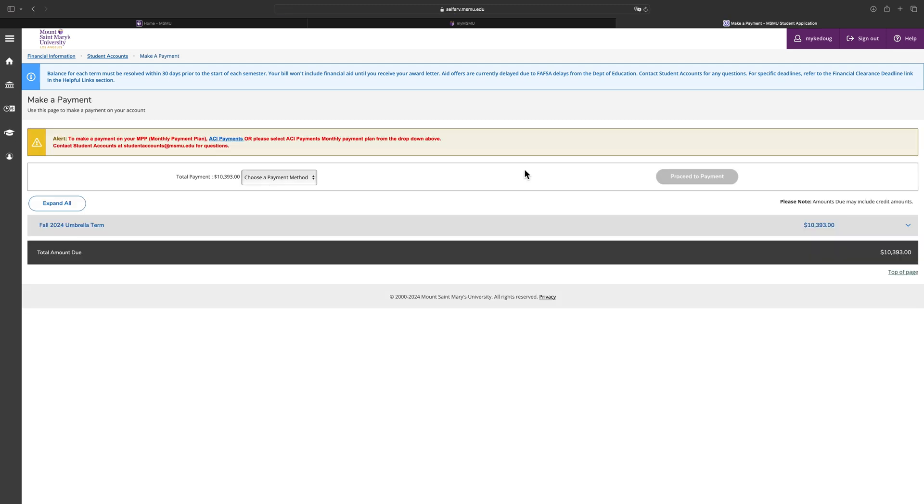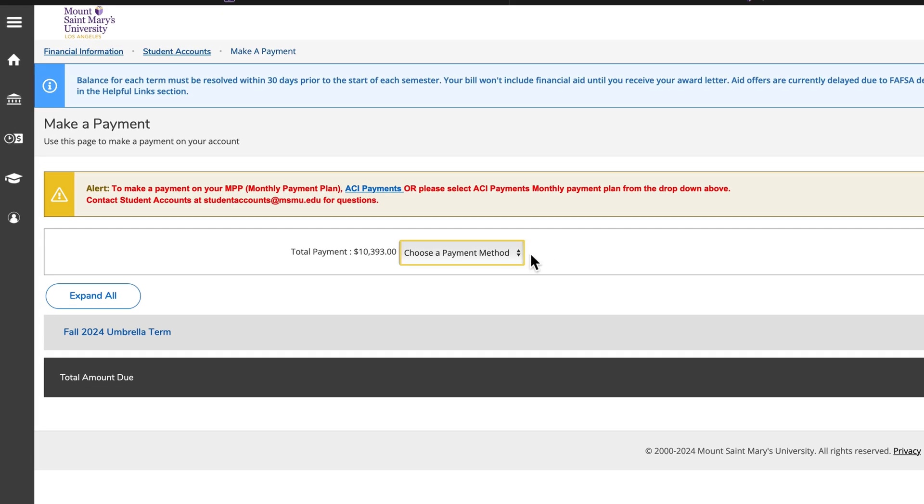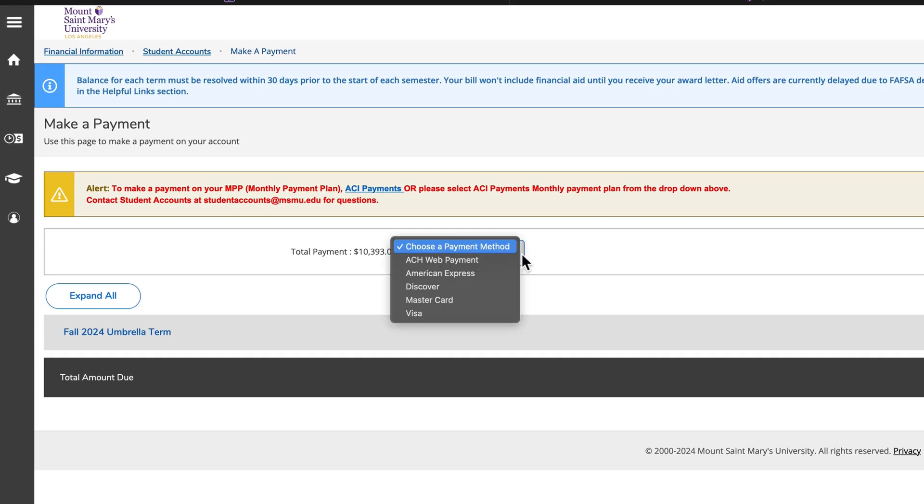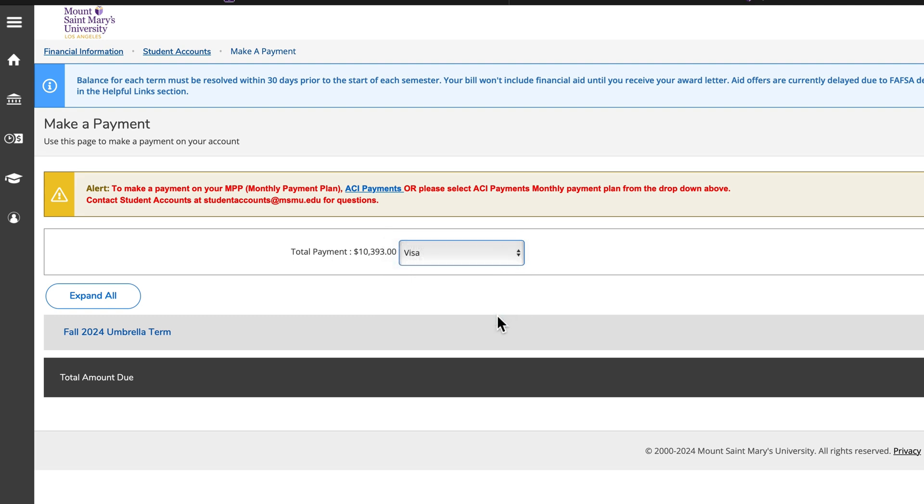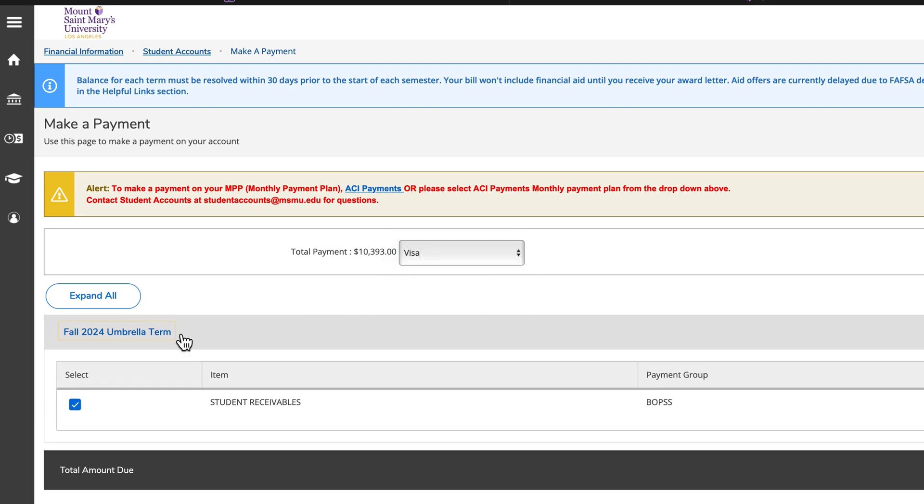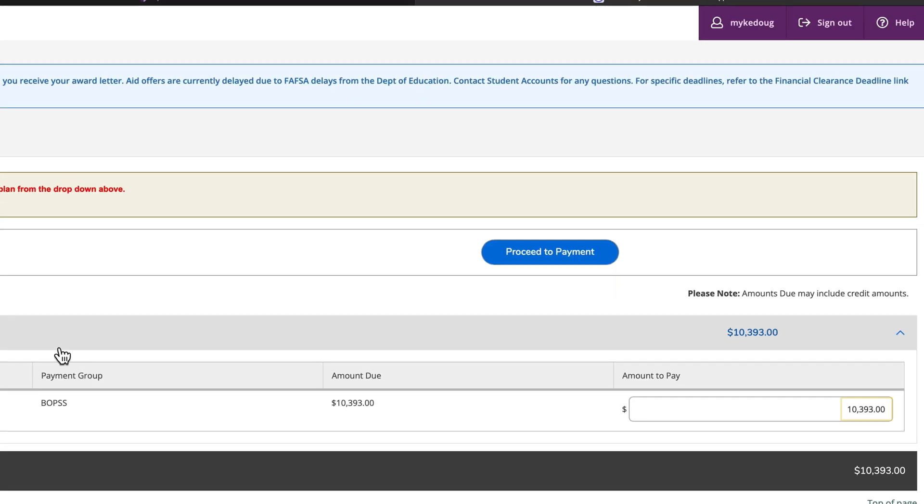Choose your payment method by clicking the downward arrow in the corresponding box. Then, select the term and input the amount you would like to pay.